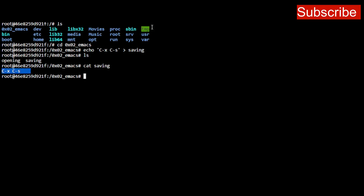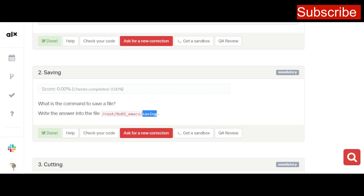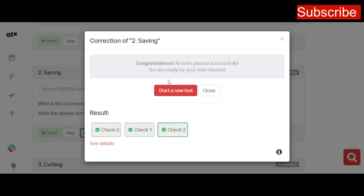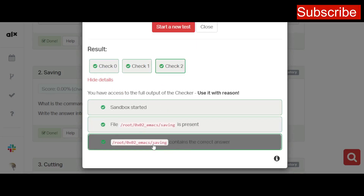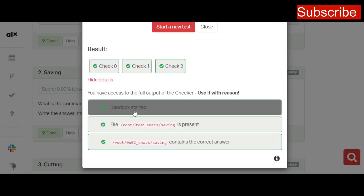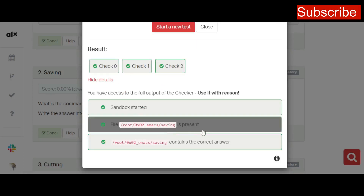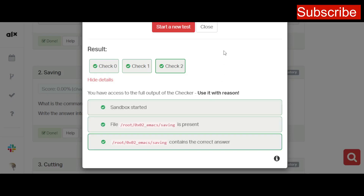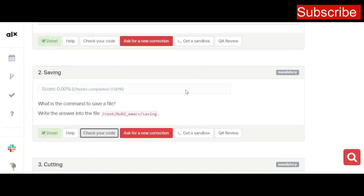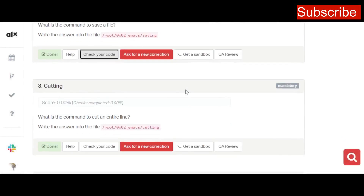Check the content of 'saving' using 'cat saving' to confirm we got the right command. Go back and click 'Check Your Code,' then start a new test. Since everything is correct, you'll get a passing result. If you have an error, check the details to find the problem — for example, whether the directory is missing or contains the wrong answer.